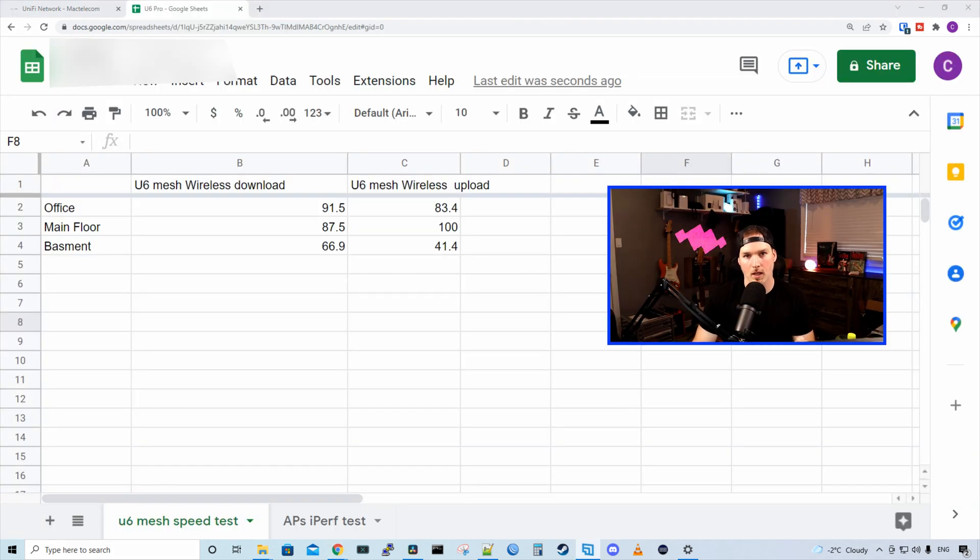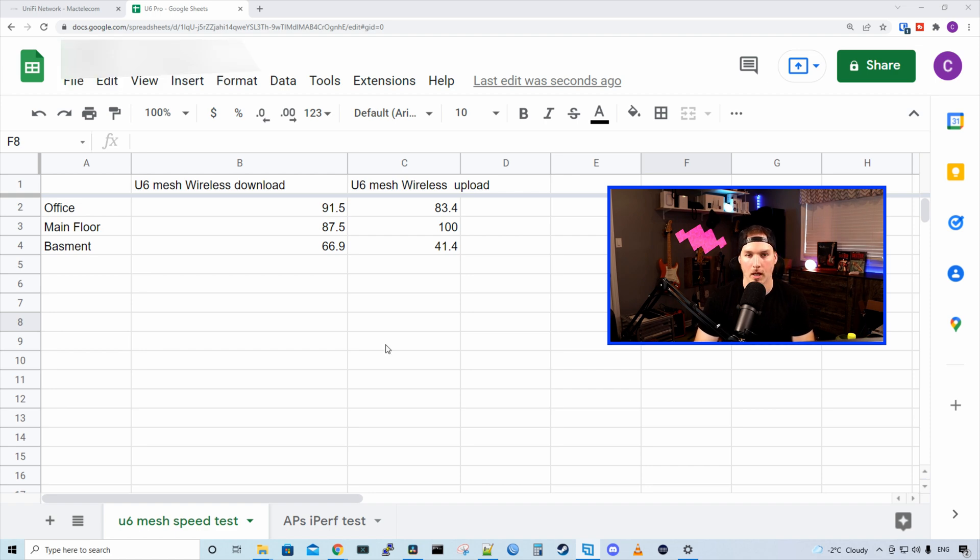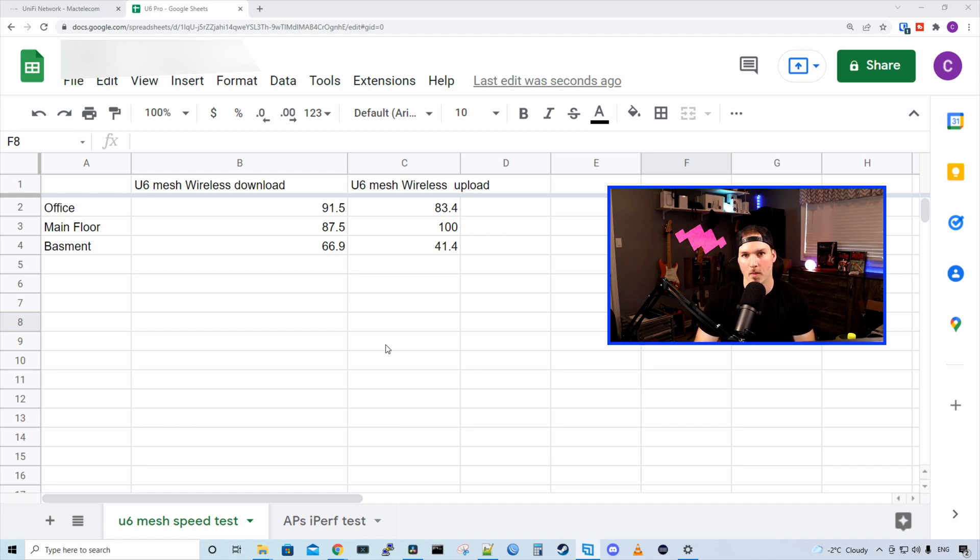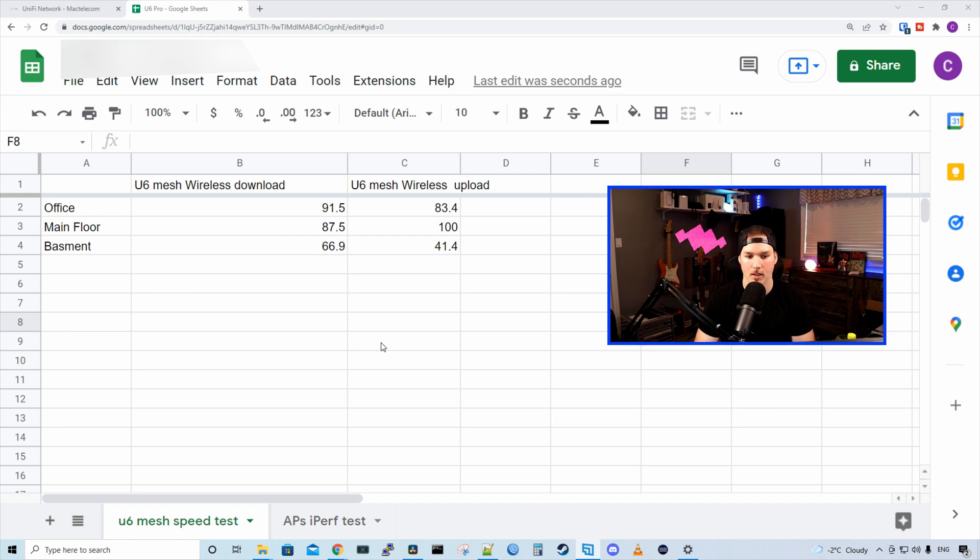All right, now let's take a look at the results from the wireless uplink speed test and the iPerf test. And in my office, I was getting 91.5 megabits per second down and 83.4 up. On the main floor where the access point is sitting, I was getting 87.5 down and 100 up. And in the basement, I was getting 66.9 down and 41.4 up.